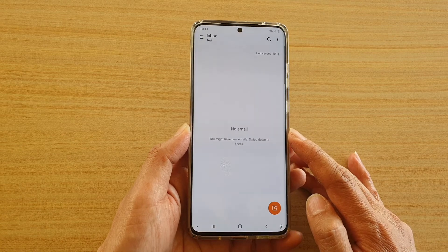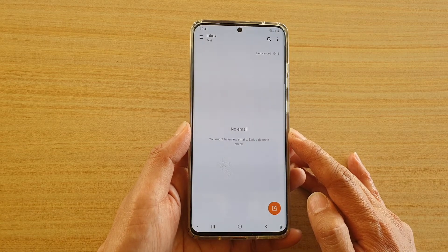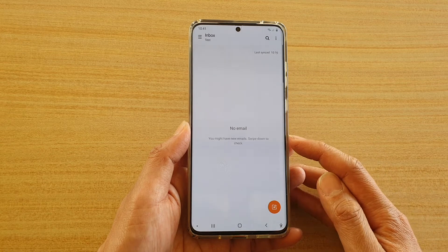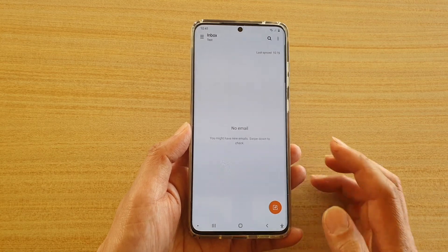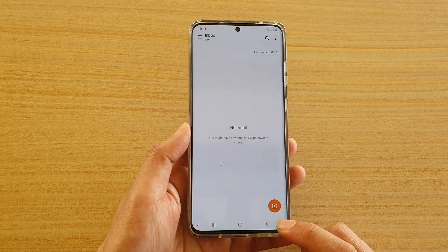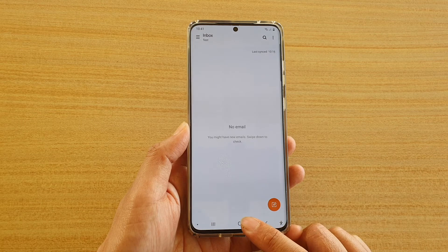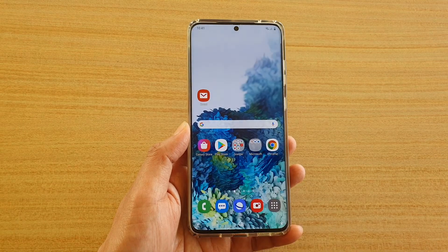So in the future, if the same email address comes through to your inbox, it will automatically get blocked. Finally, tap the home key to go back to your home screen.